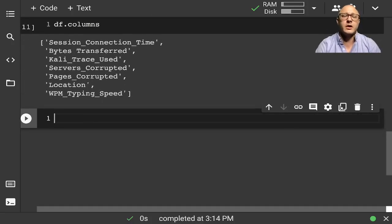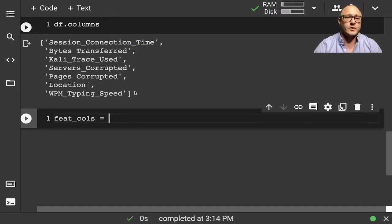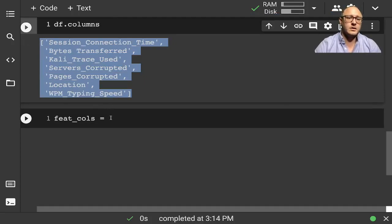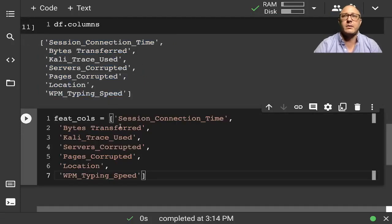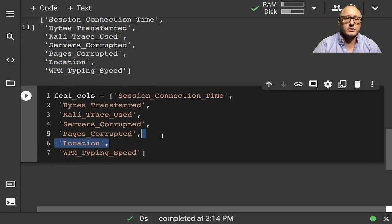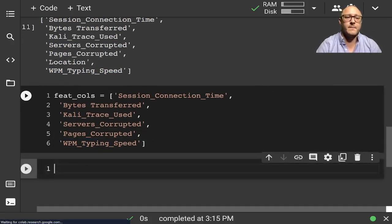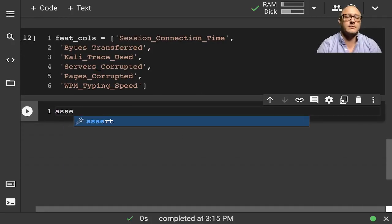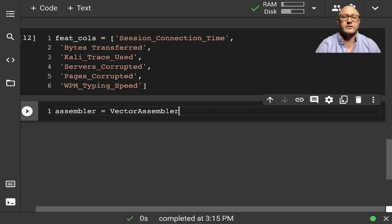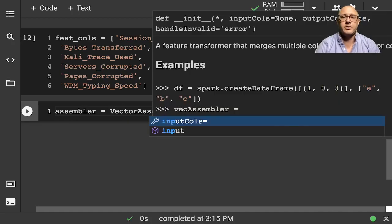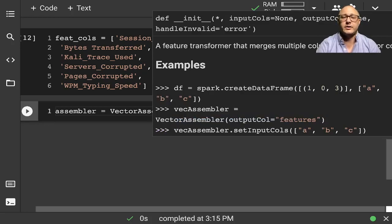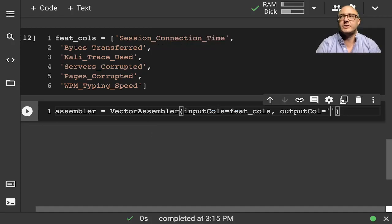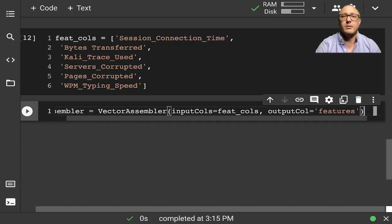Let's go on and create our feature columns. I'm going to grab all the columns and paste them in, but I'm going to cut out location because we don't want it. Then let's create our assembler using VectorAssembler. We have our inputCols set to our feature columns, and our outputCol is just going to be called 'features'.